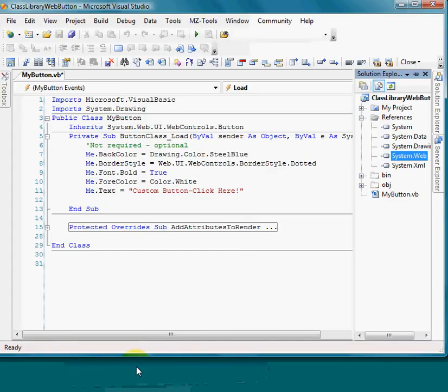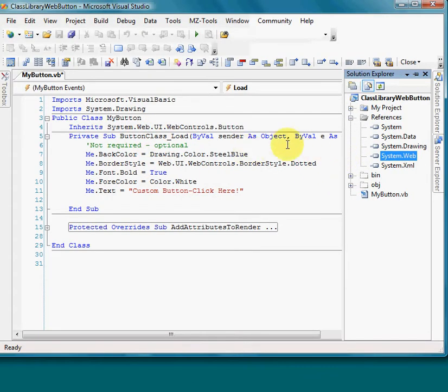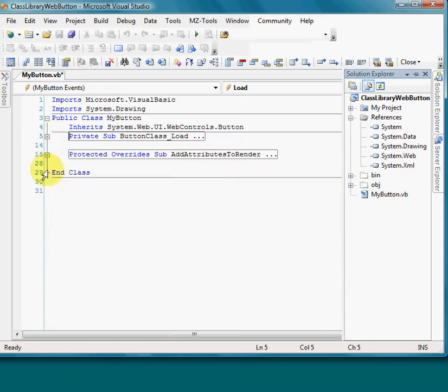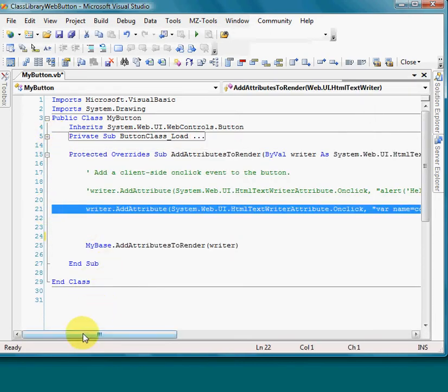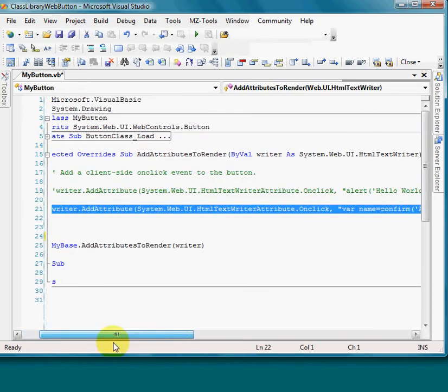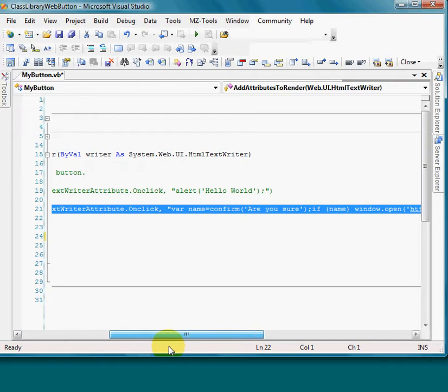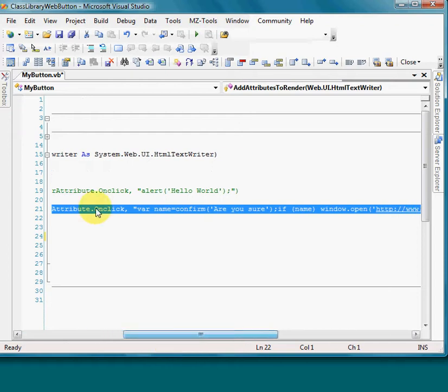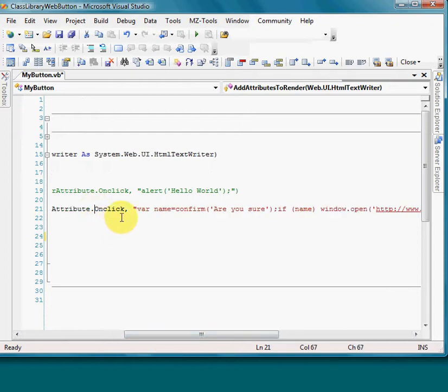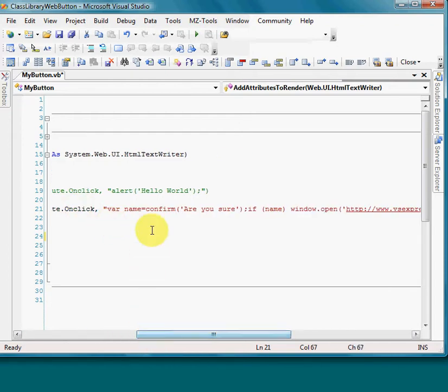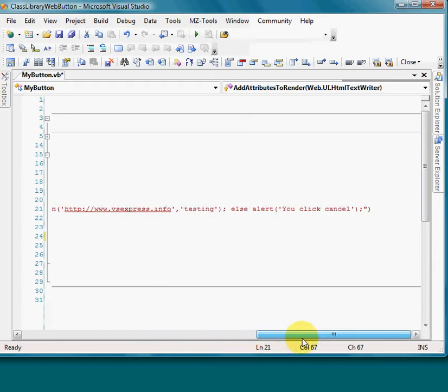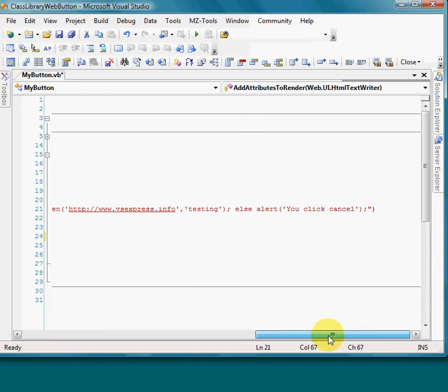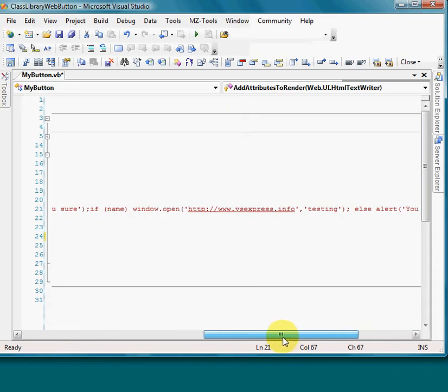This is the code that makes it happen, this line. See, OnClick, the JavaScript will ask 'Are you sure?' If you click cancel it will not proceed. If not, it will take you to this website.